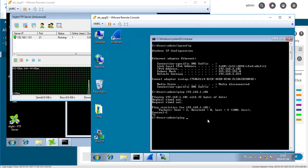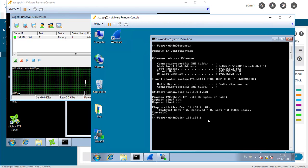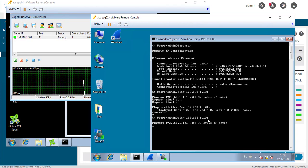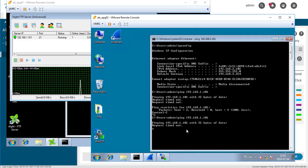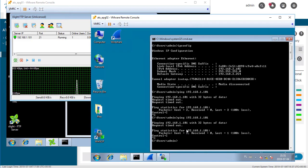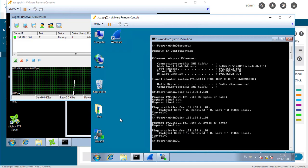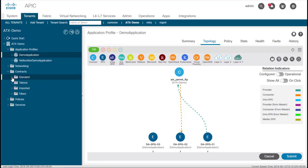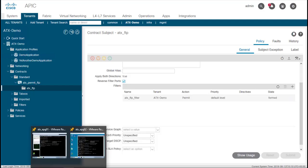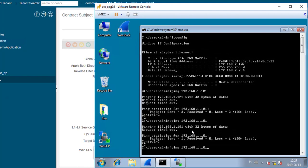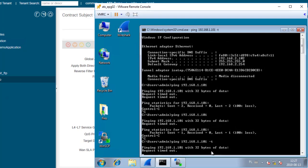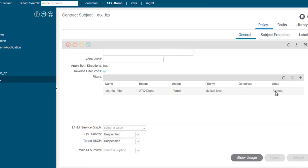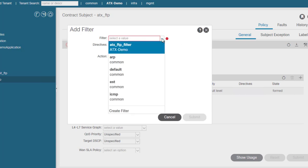As the next one, let me ping the FTP server and this should fail. And actually, it is request timeout. Why? Because ICMP is not allowed in our contract. Only FTP is allowed. So let's go back to the ACI to our contract and let's modify this contract to allow ICMP as well. But first, let me initiate continuous ping to the FTP server and modify the contract right now to have real-life visibility if the setting is put into effect.